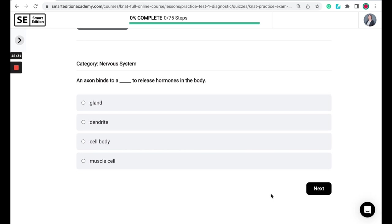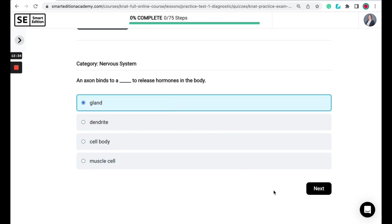So the correct answer here is a gland. So axons attach to cell bodies and conduct and transmit information to other cells. When an axon transmits information to a gland, a hormone is released from that gland. So an example of this would be an axon from the hypothalamus telling the pituitary gland to release the hormone.